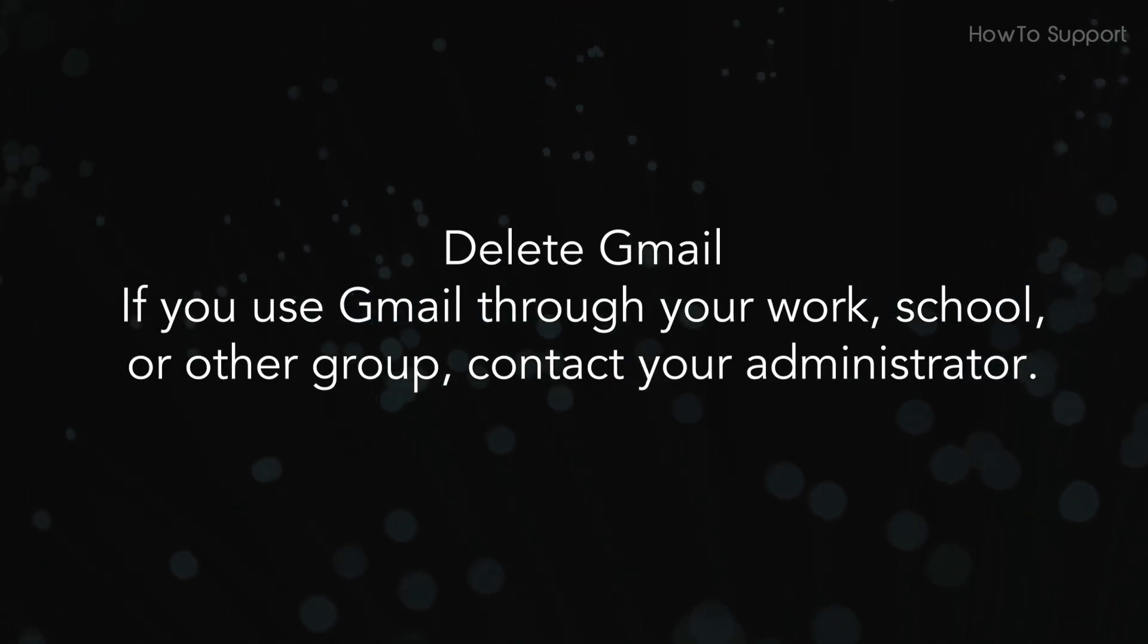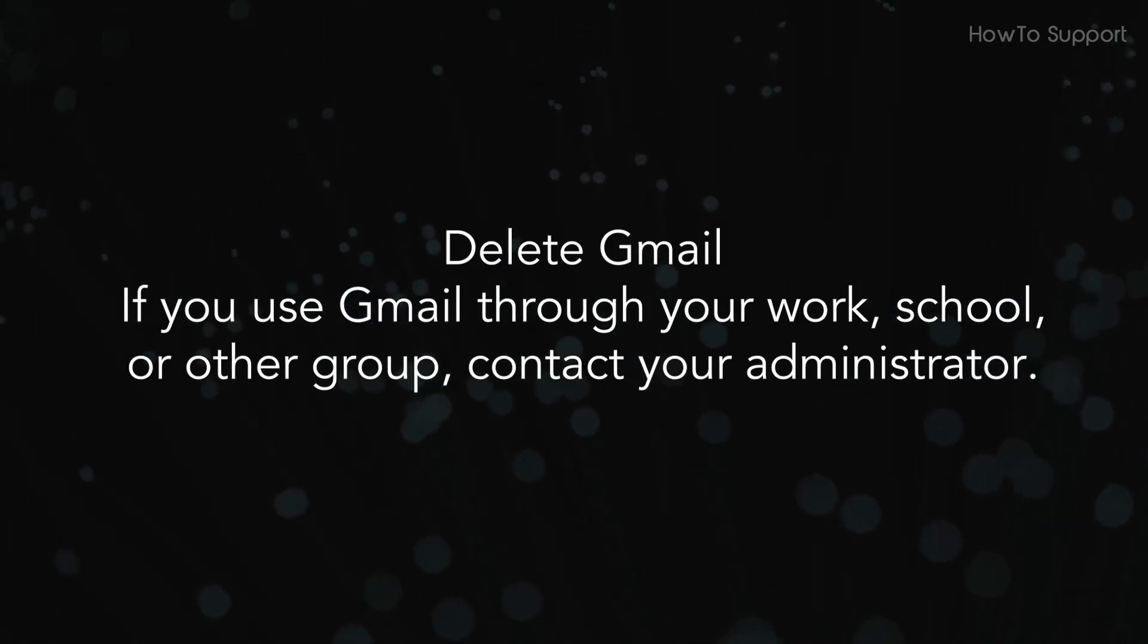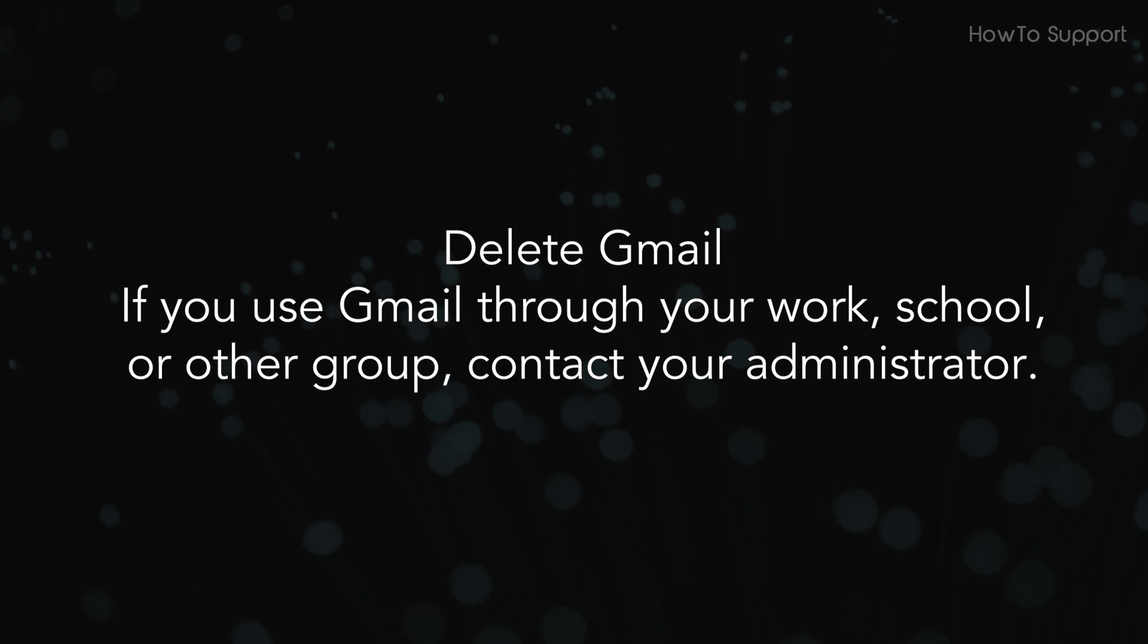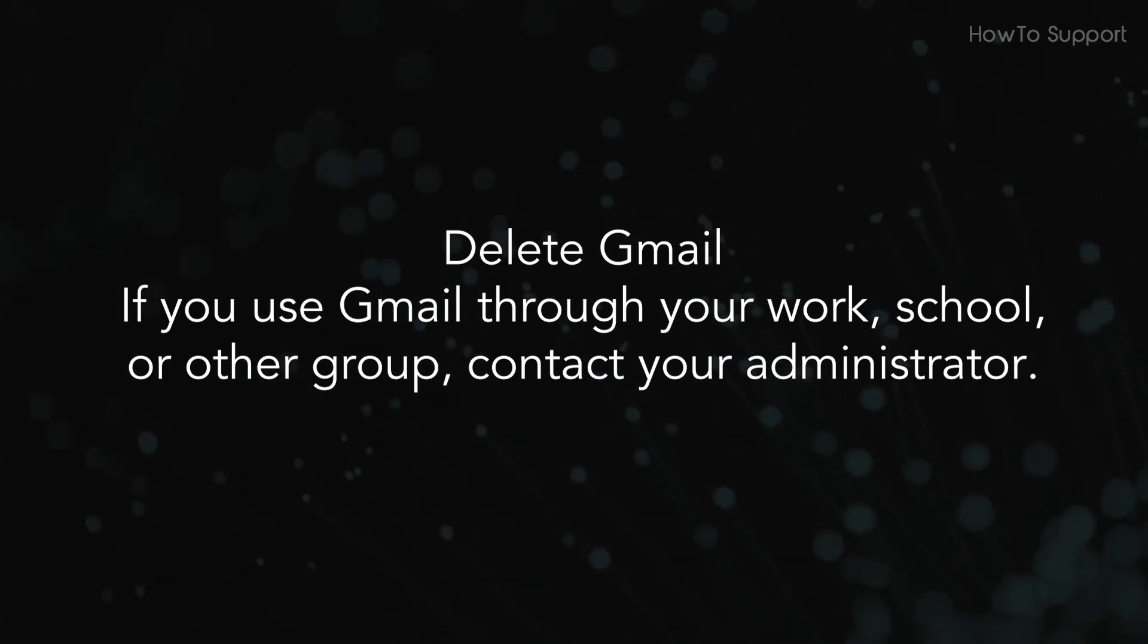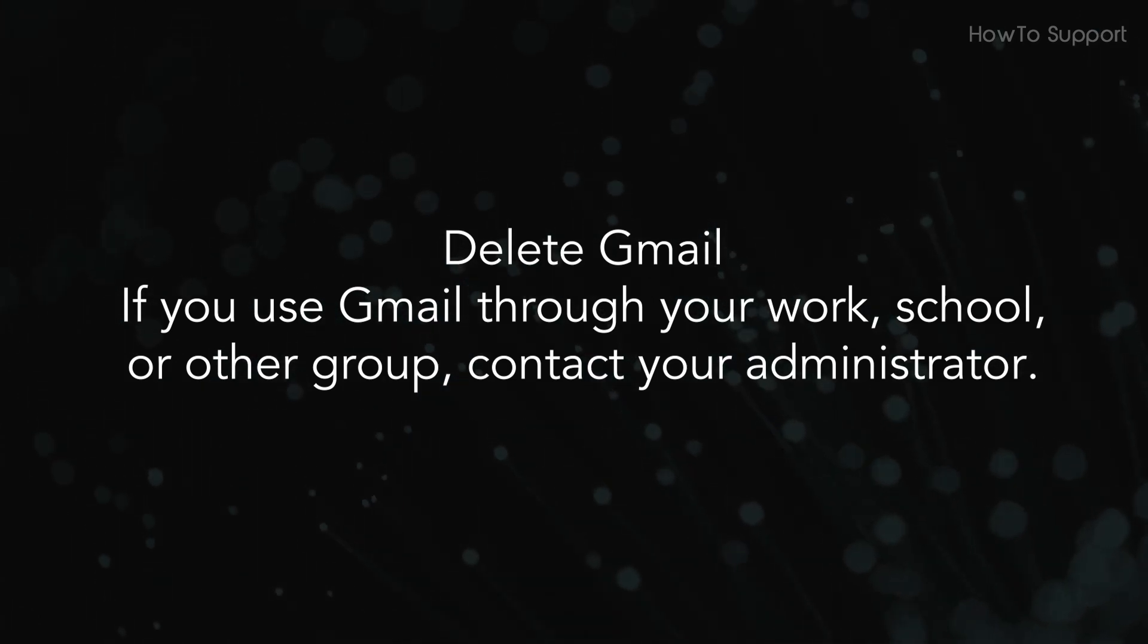If you use Gmail through your work, school, or other group, contact your administrator.